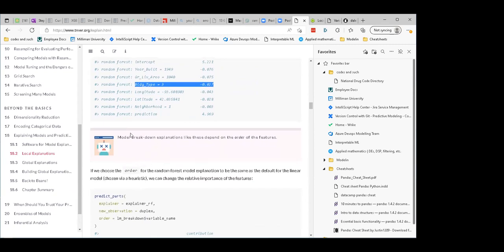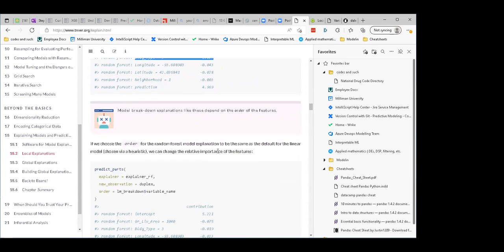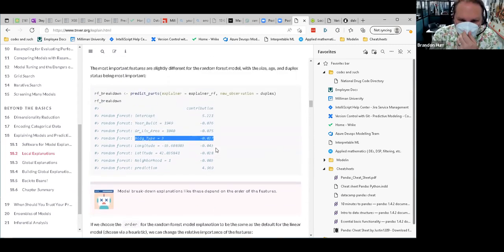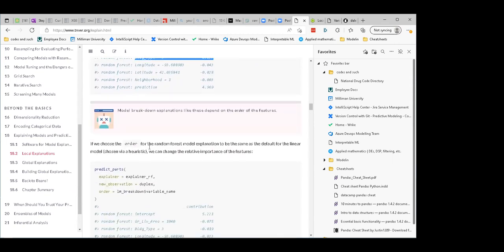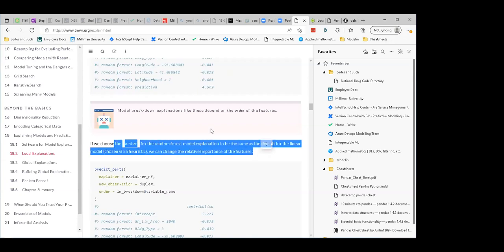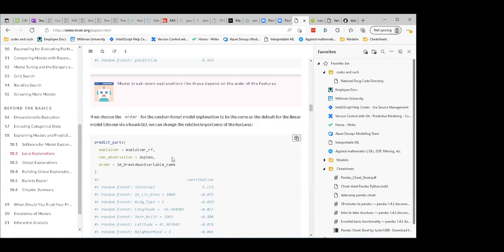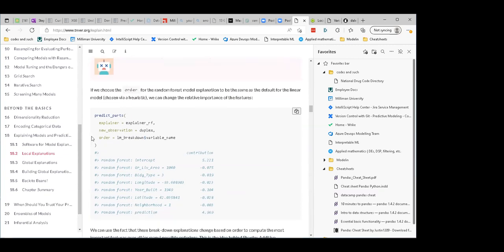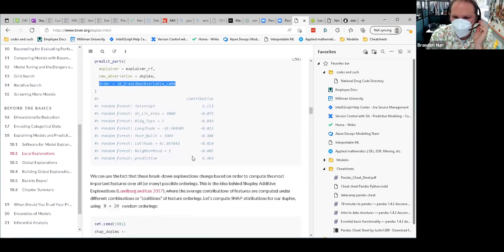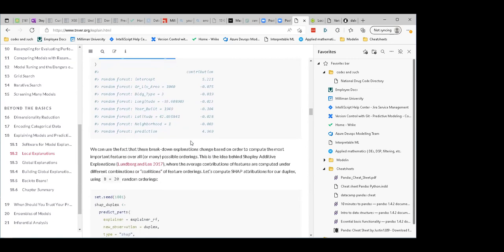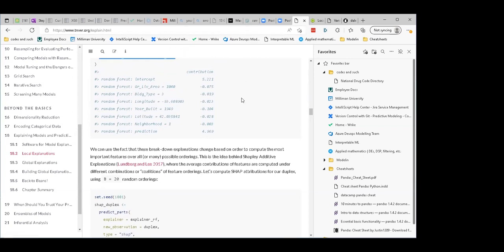The model breakdown explanations depend on the order of the features — how you define them in the model. Then they say let's choose the order for the random forest to be the same as the linear model. They're different because it's a different model, but you pass the order from the linear model. Then you see similar results — the 1040 square feet, the year built, they're not the same values but the direction is certainly the same.